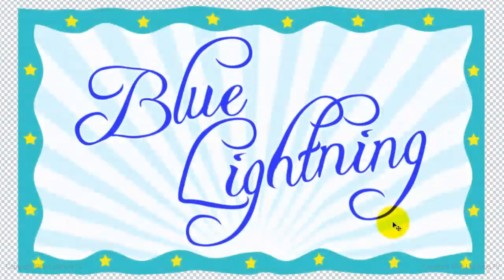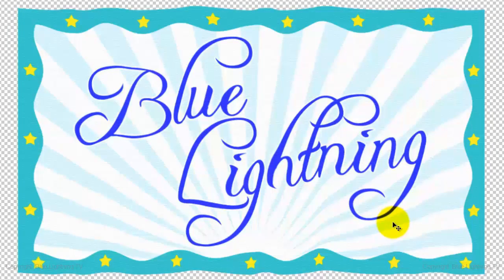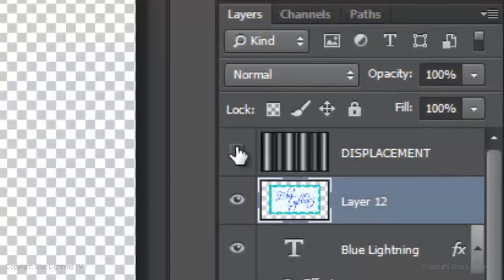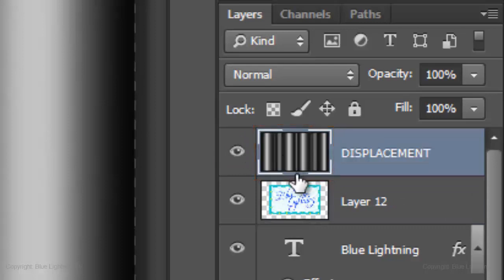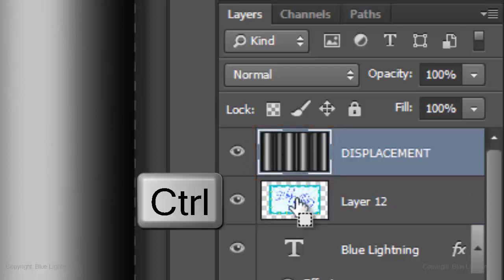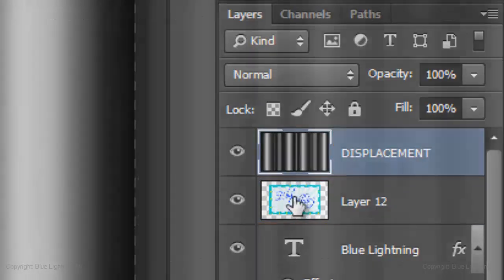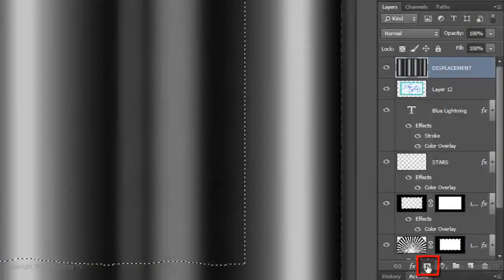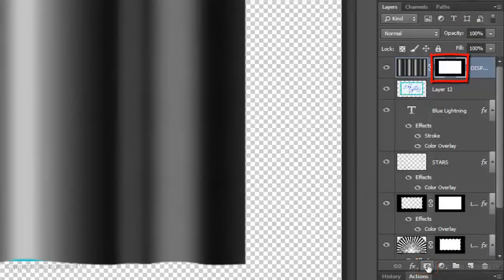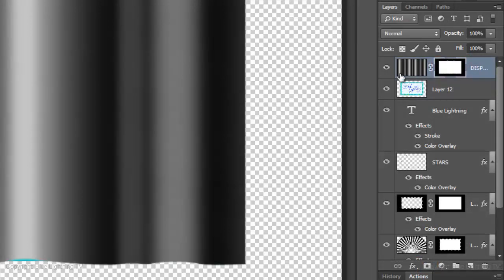The shape of the file has been displaced based on the tonal values of the displacement map. Make the Displacement layer visible and active. Ctrl-click or Cmd-click on the Composite flag to make a selection of its shape. Click on the Layer Mask icon to make a layer mask of the selection next to the active layer.